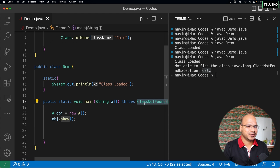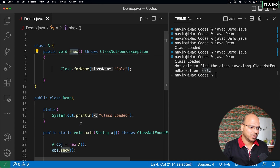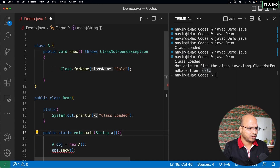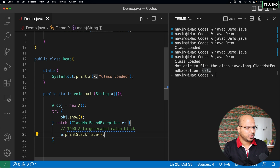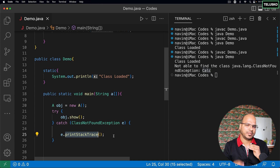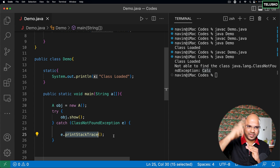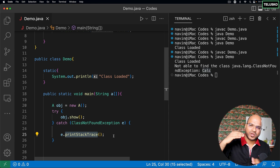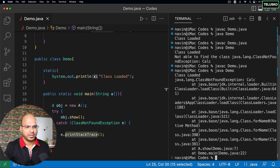Writing `throws` on `main` is not recommended. When `main` throws, the caller is the JVM — and you're asking the JVM to handle it. The JVM will simply stop execution, which is not ideal. So don't write `throws` on `main`. Instead, use try-catch. You can use your IDE's quick fix: "surround with try-catch" — and it auto-generates the block with `printStackTrace()`, which prints the entire method call stack so you can trace which method caused the problem.